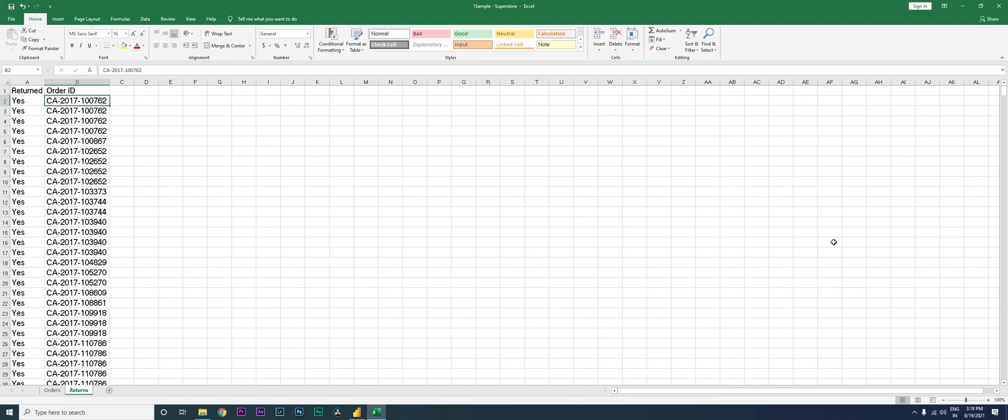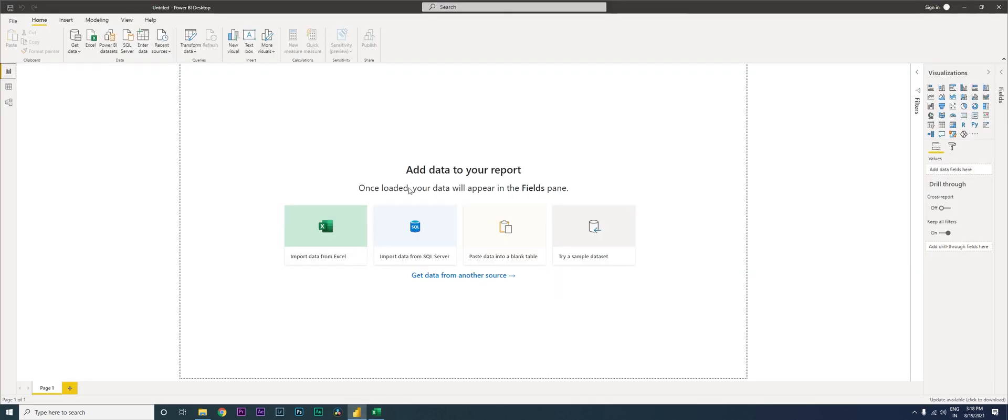So what I'm going to now do is I'm going to teach you how to import this into Power BI and create a relationship between these two files. So let's get started. So I'm here on Power BI right now.